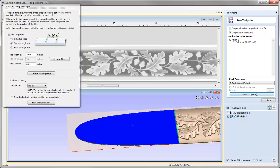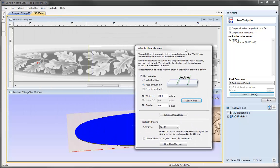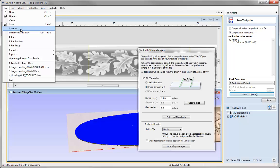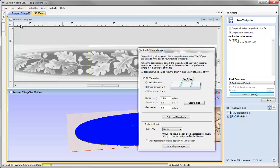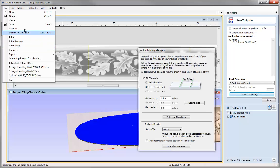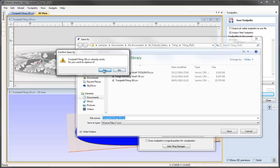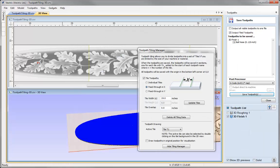We can now save our work so we can go back and edit the toolpath in the future if needed. I'll save the file and call it 'toolpath tiling-3d.' That brings us to the end of this tutorial — thank you for watching.